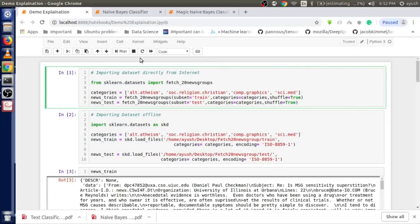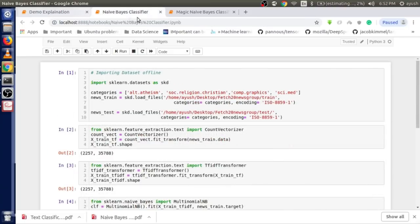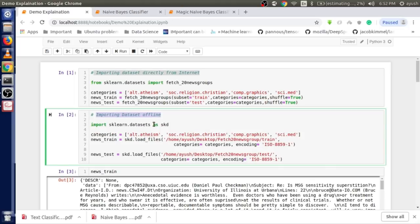Let's see it in Jupyter. I have already written the entire code in Jupyter. This section shows importing directly from the internet, and this section shows importing offline. I've also created another Python file where we finalize things and I'll show a demo, including the magic I mentioned.